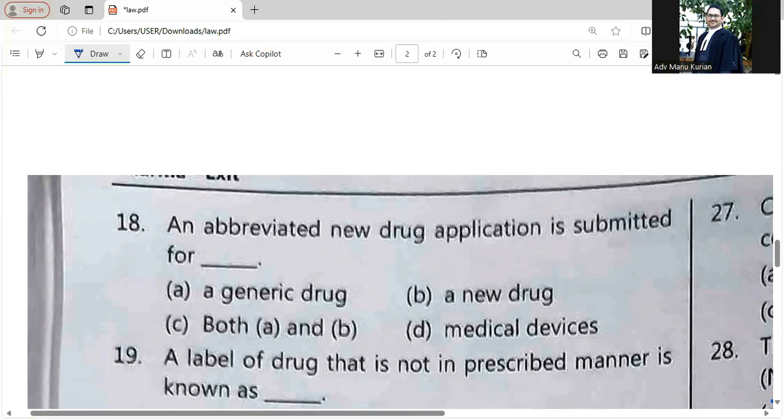An Abbreviated New Drug Application is submitted for Option A: a Generic Drug.